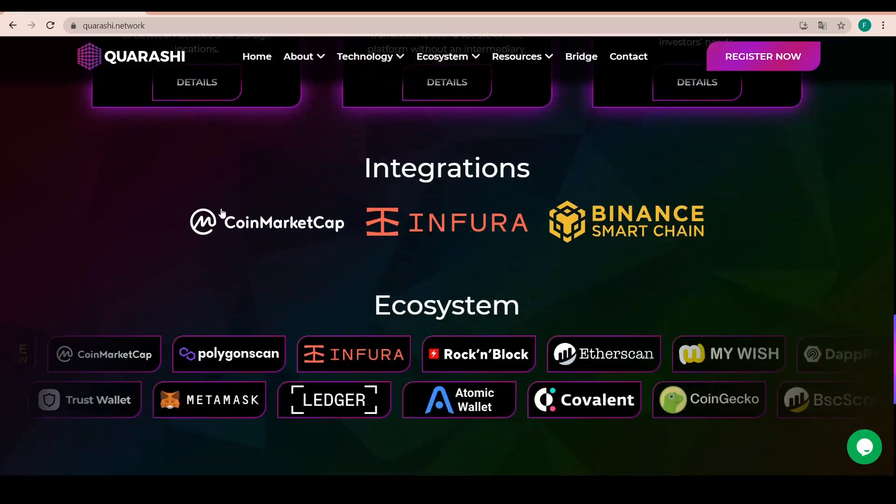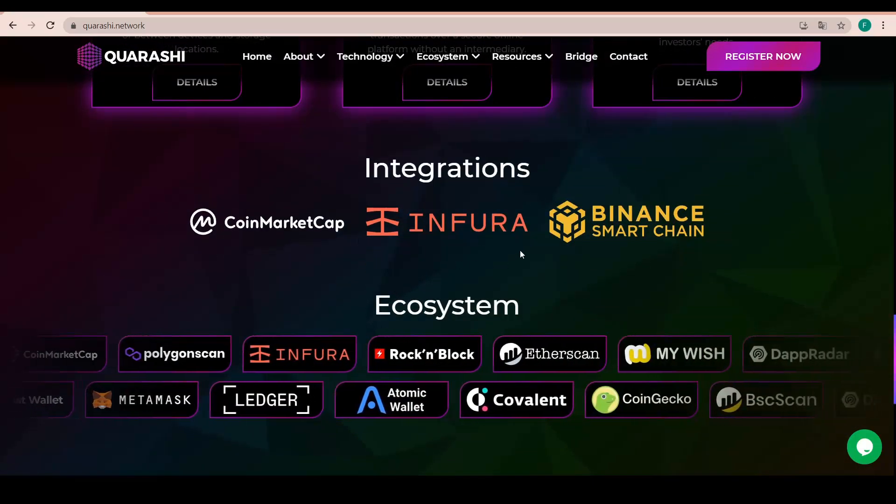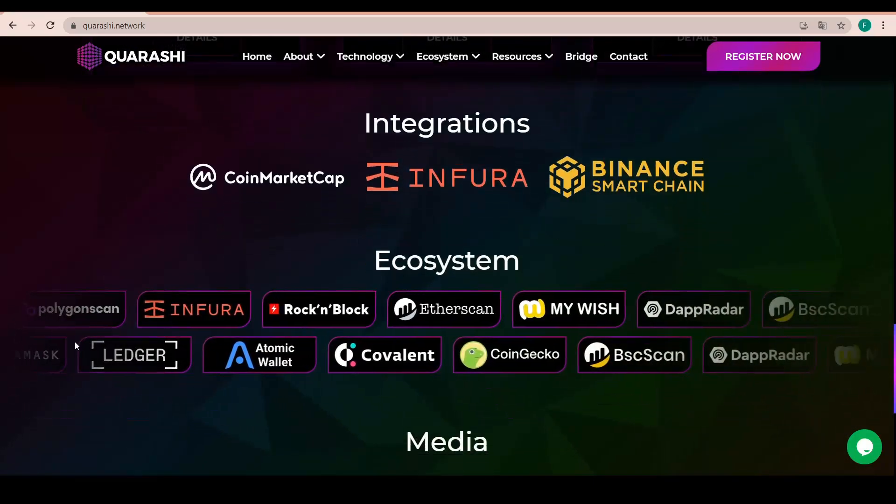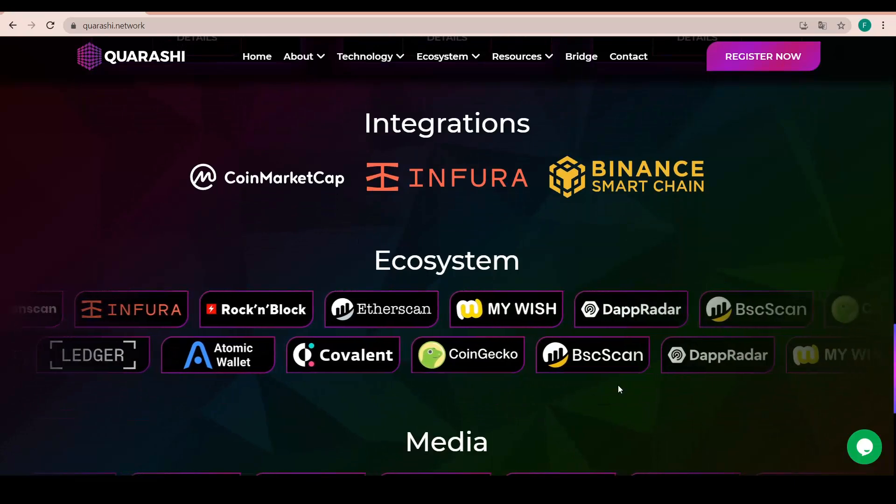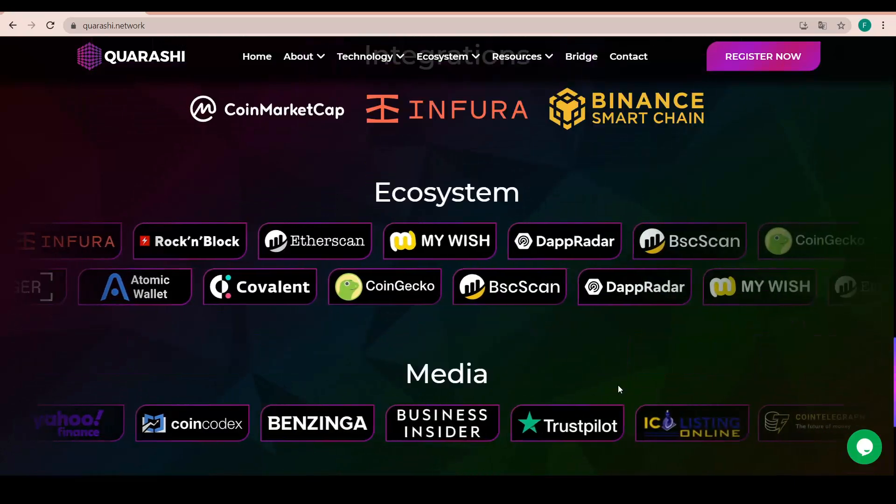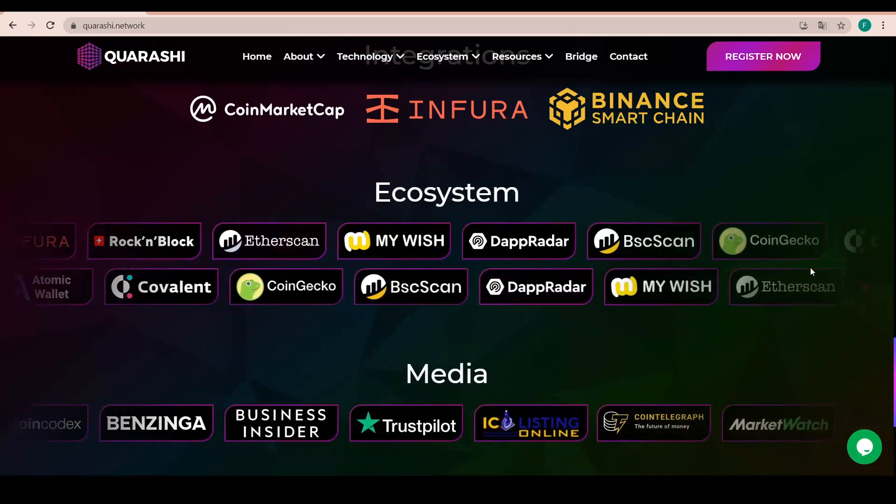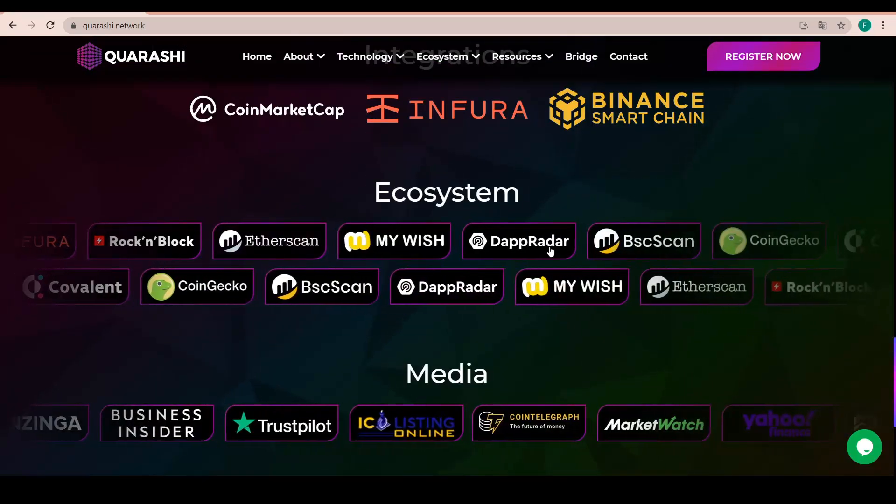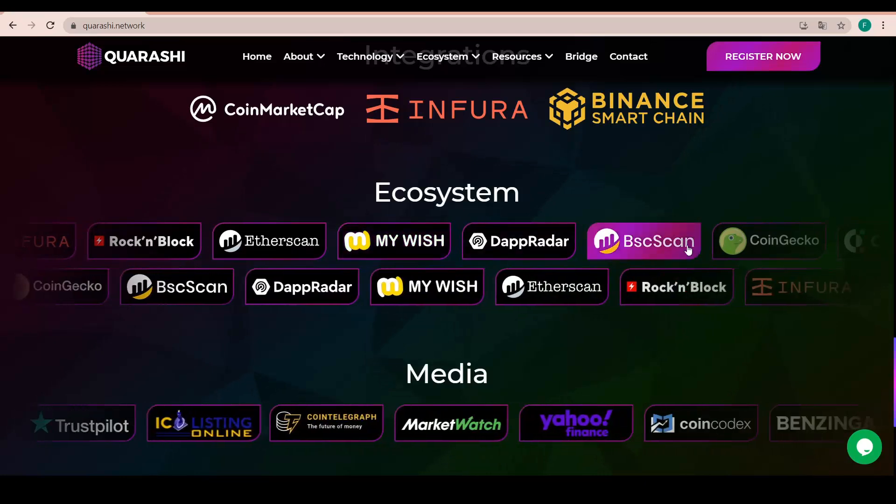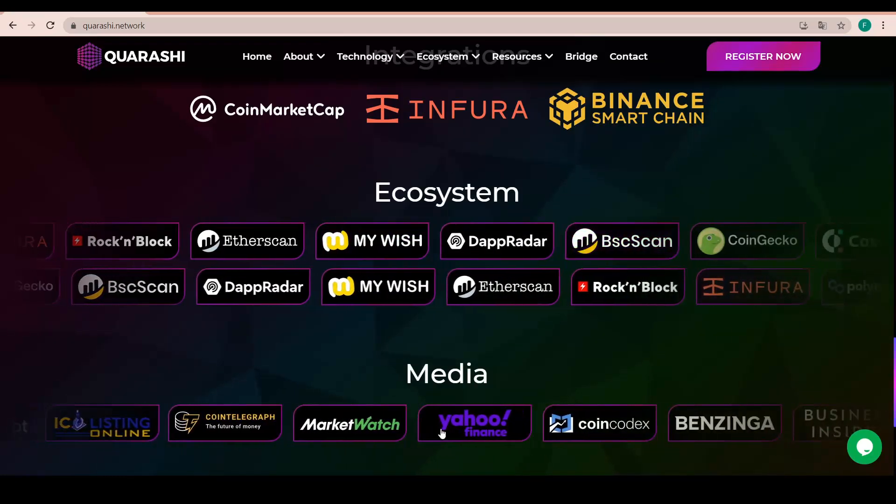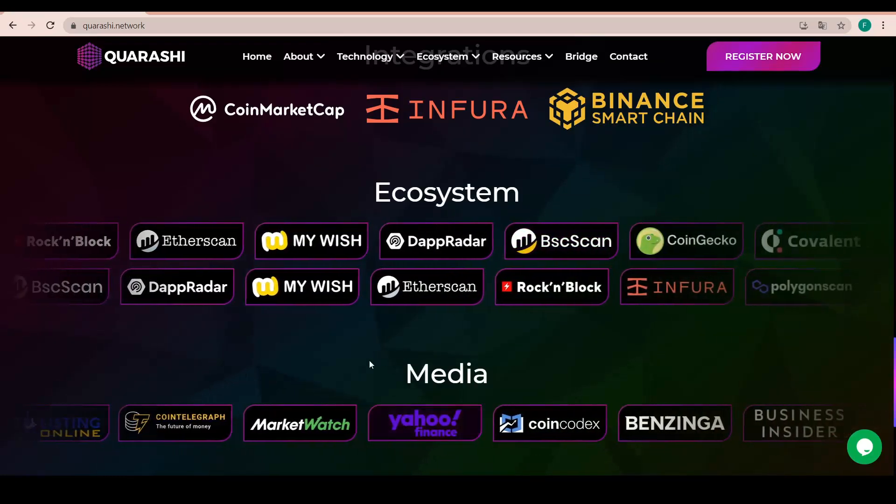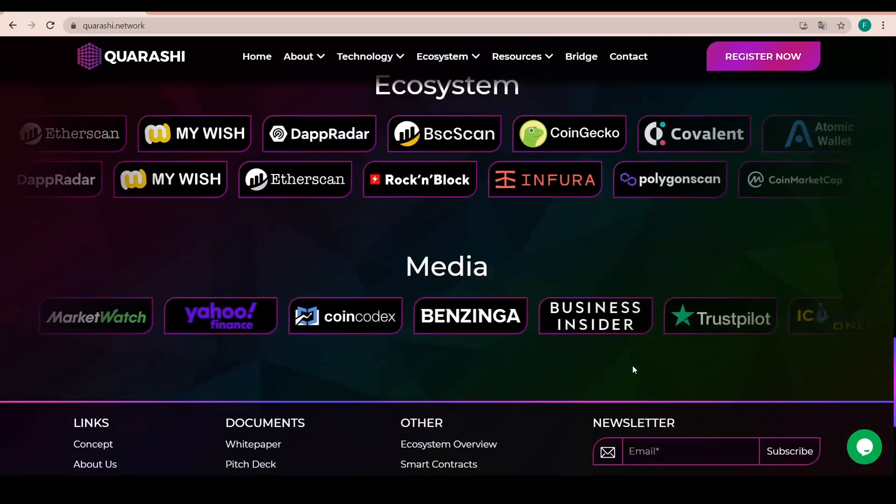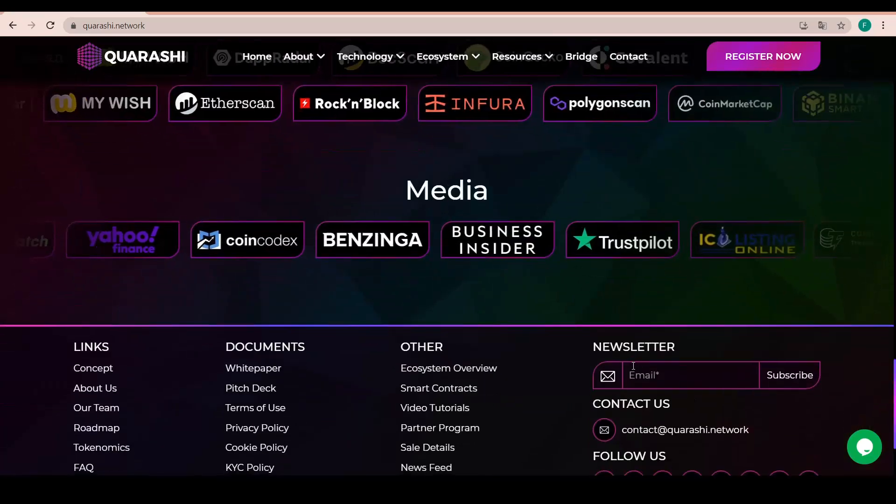There's three integrations with CoinMarketCap, Infura and Binance Margin. The ecosystem consists of plenty wonderful portals right there like Etherscan, Dapradar, BSCSCAN, CoinGecko, CoinMarketCap as well.